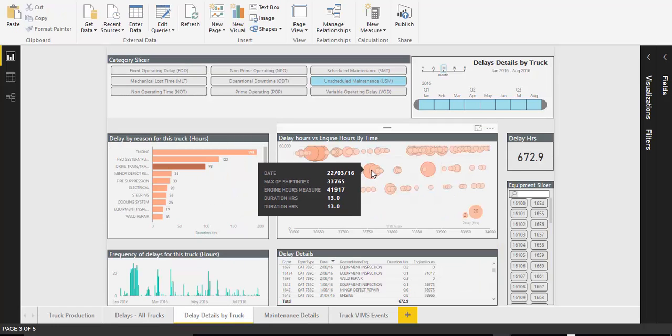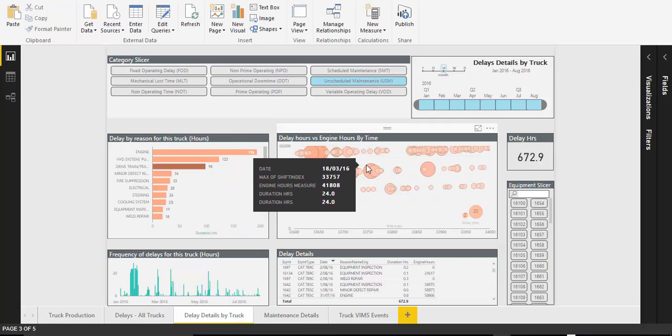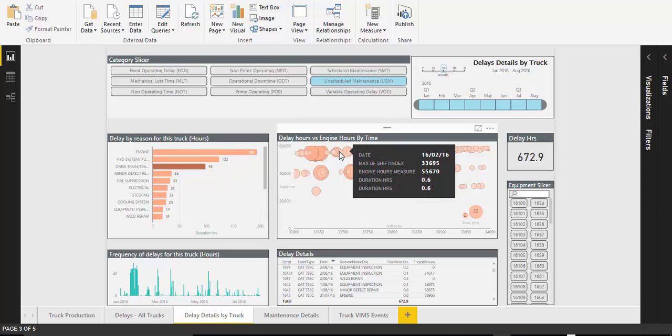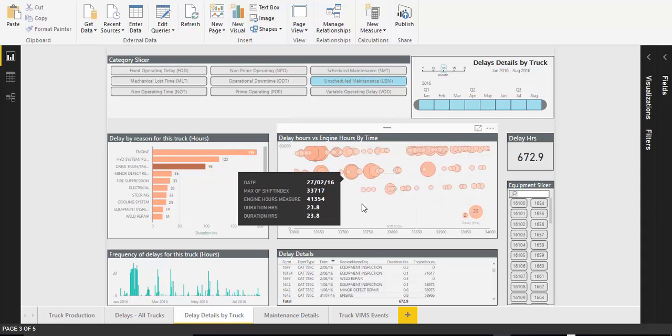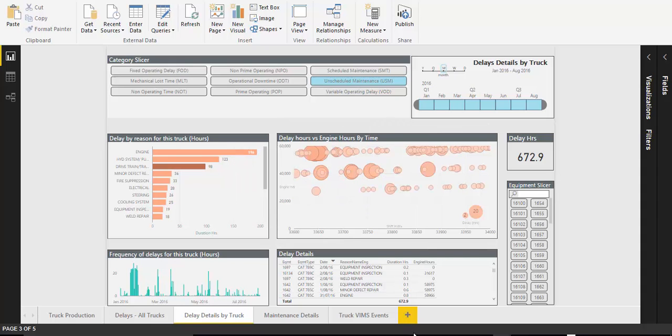Historical data was used to determine the likely age when delays due to engine repairs increased, and if there were individual trucks that required more maintenance than others.